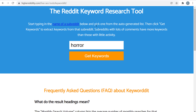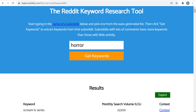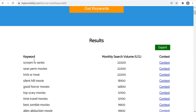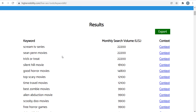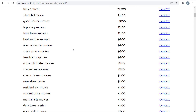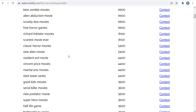If we click 'get keywords,' the Reddit keyword research tool looks through the horror subreddit on Reddit and pulls out a bunch of the top keywords. What's good about this tool is you can come up with a bunch of unique topics. You can see something like Sean Penn movies — what horror movies is Sean Penn in? As we come down, there are a ton of different ideas: new alien movie, Resident Evil movie.